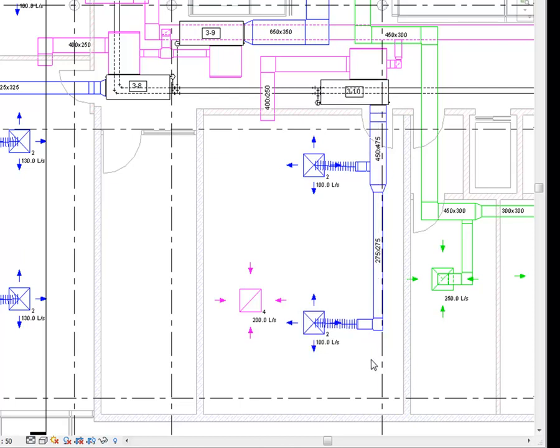When an element is selected, you can move it to a new location. Elements connected to the selected element will move along with it, maintaining the connection.